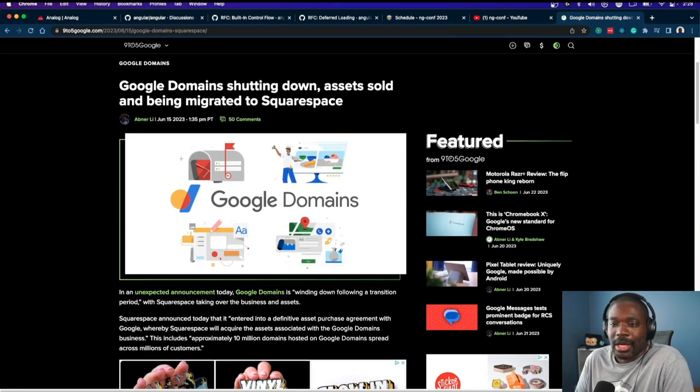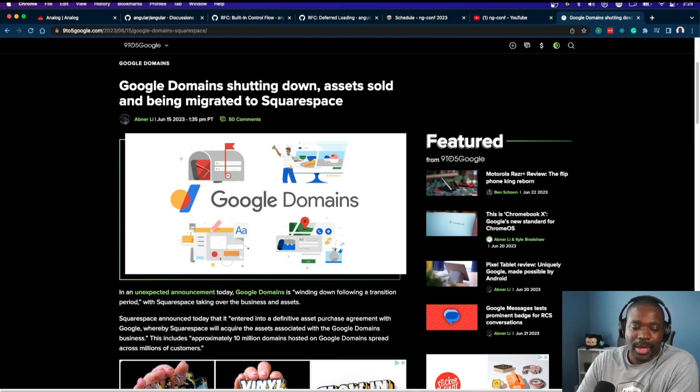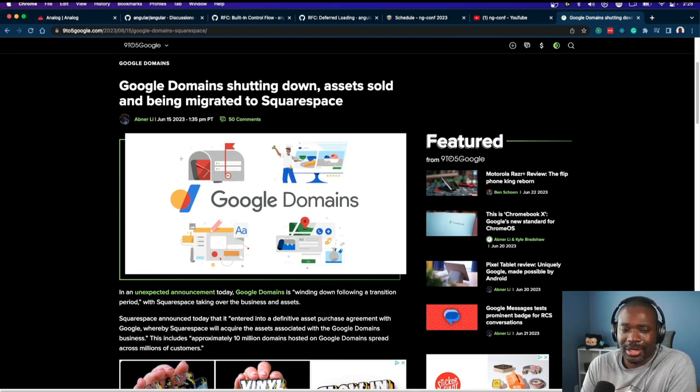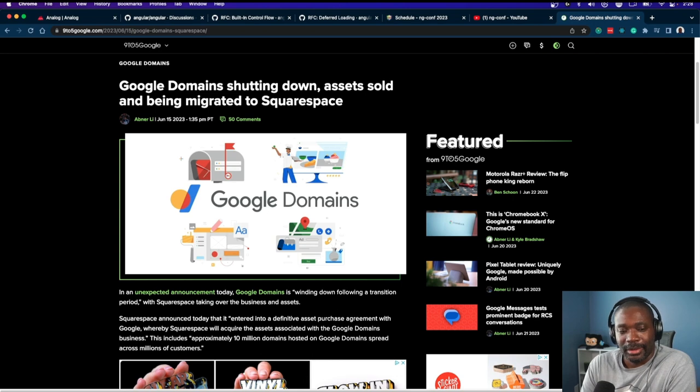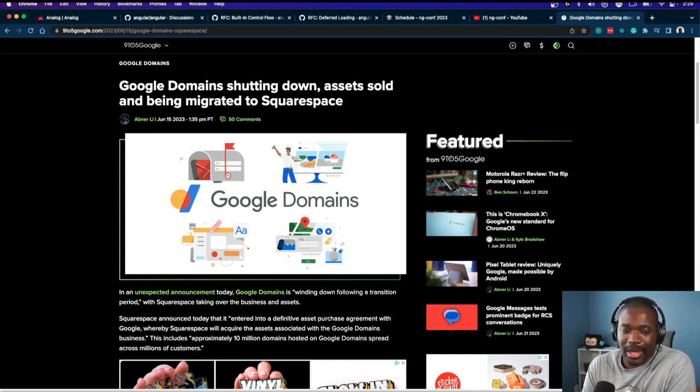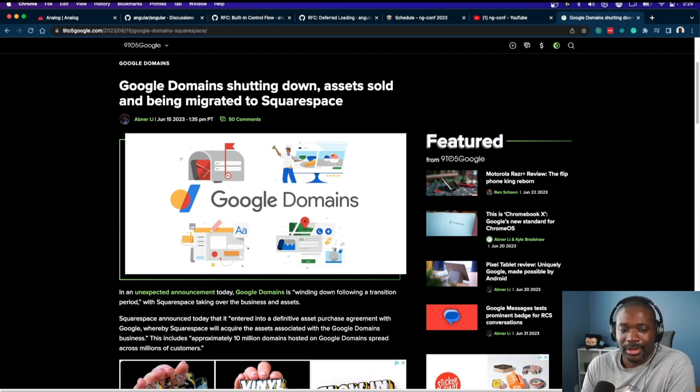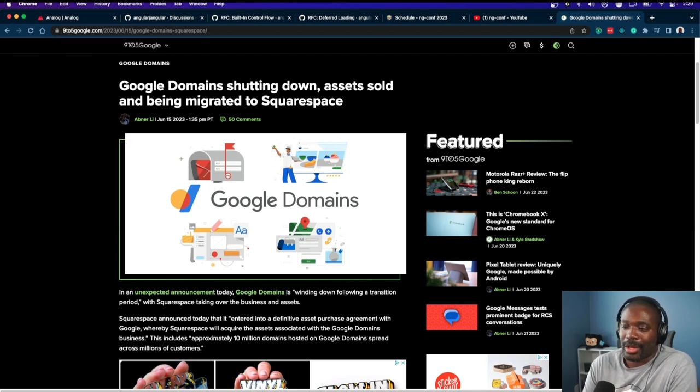Google Domains was out for about nine years before it got killed. It was great while it lasted.